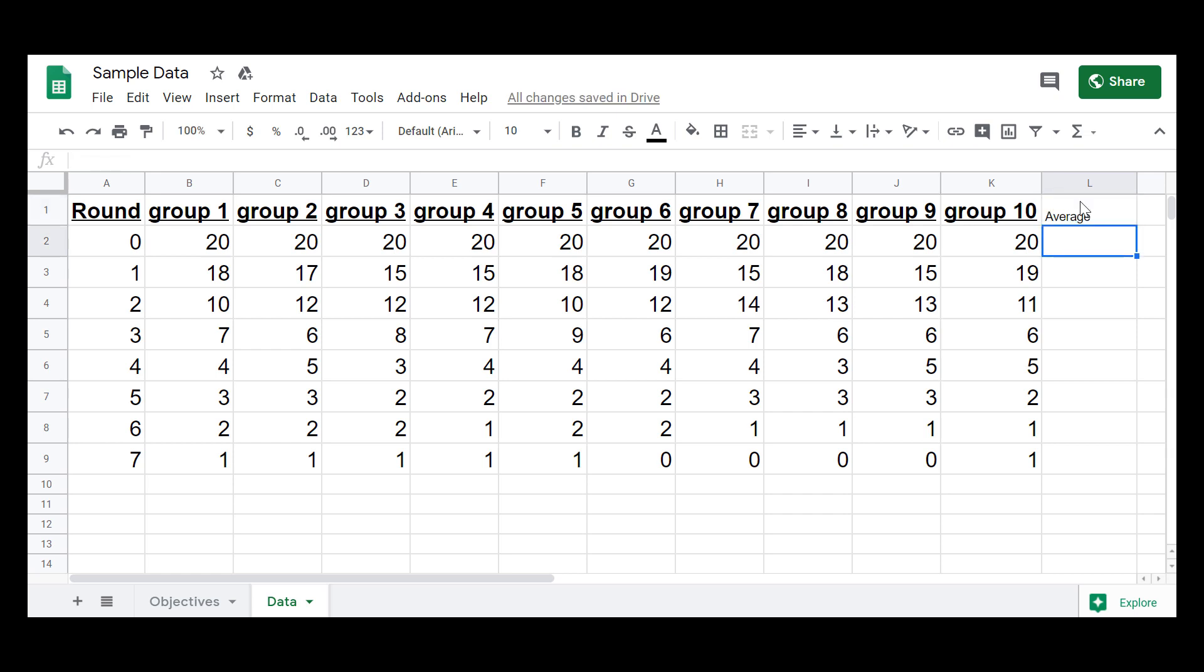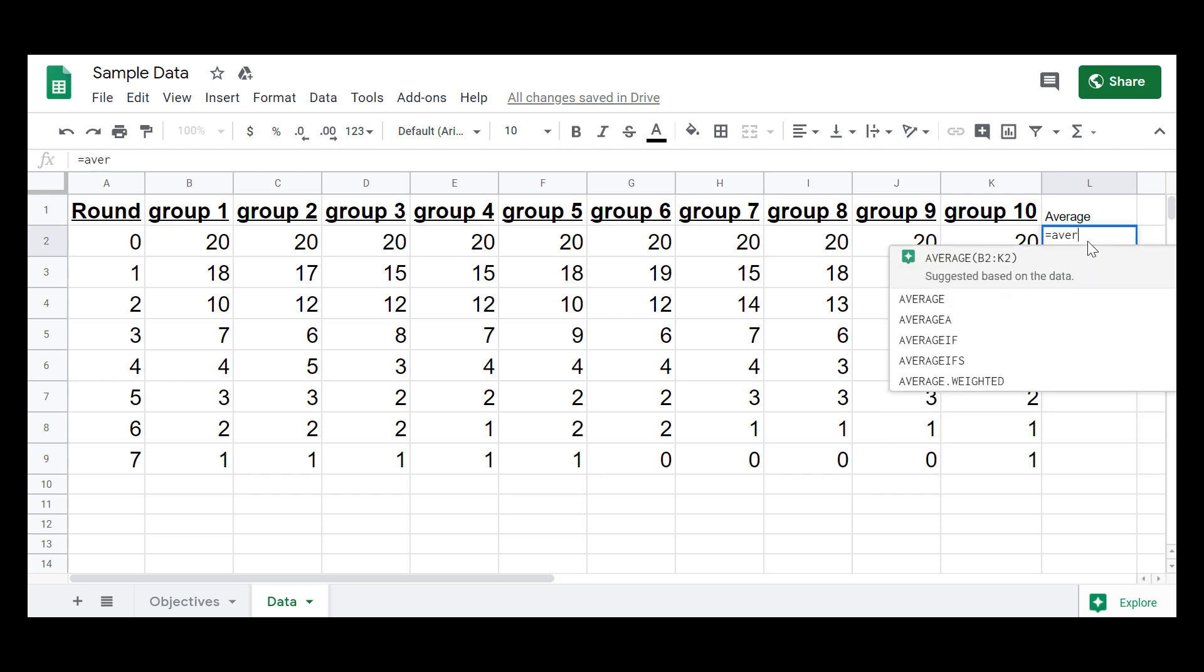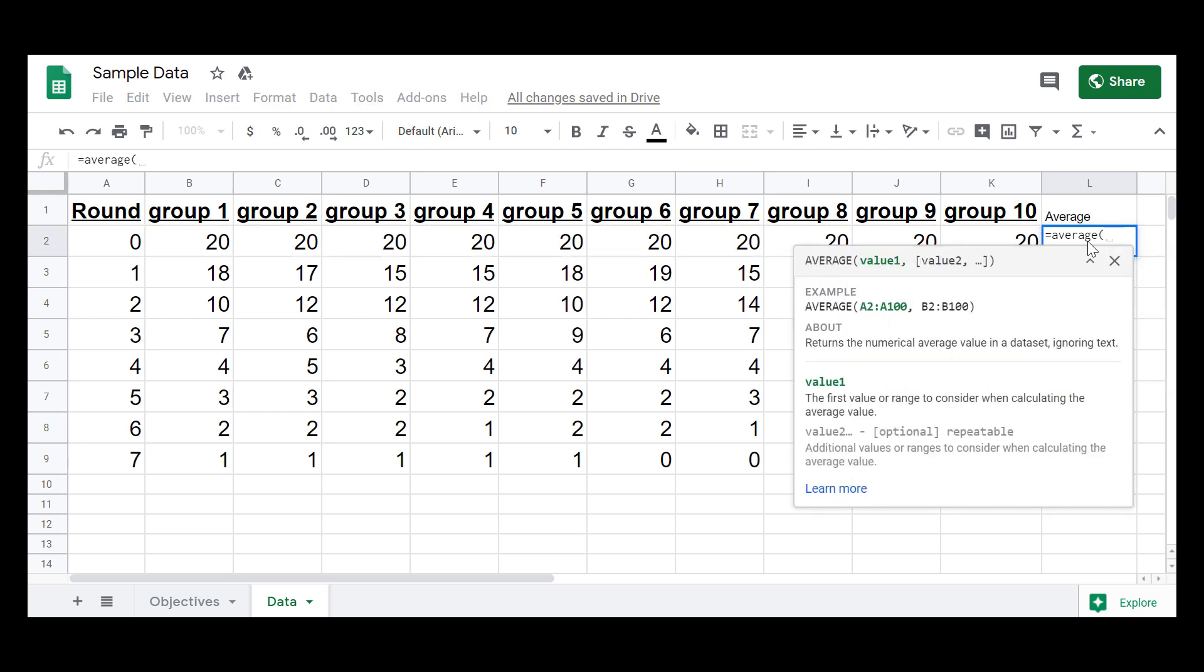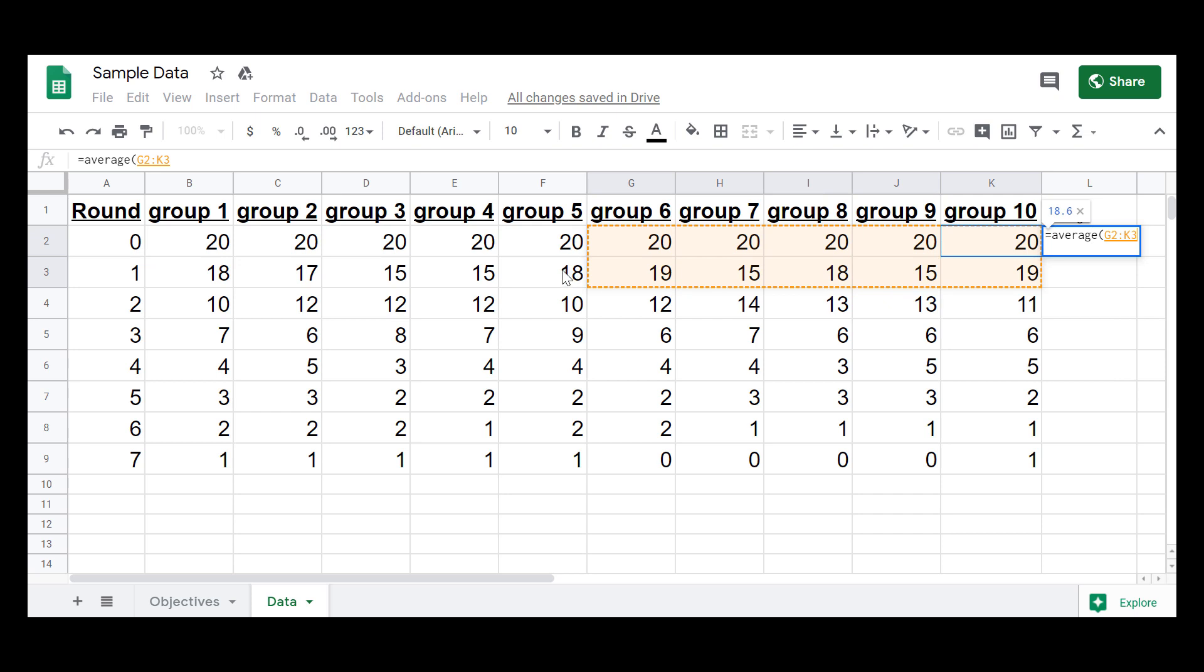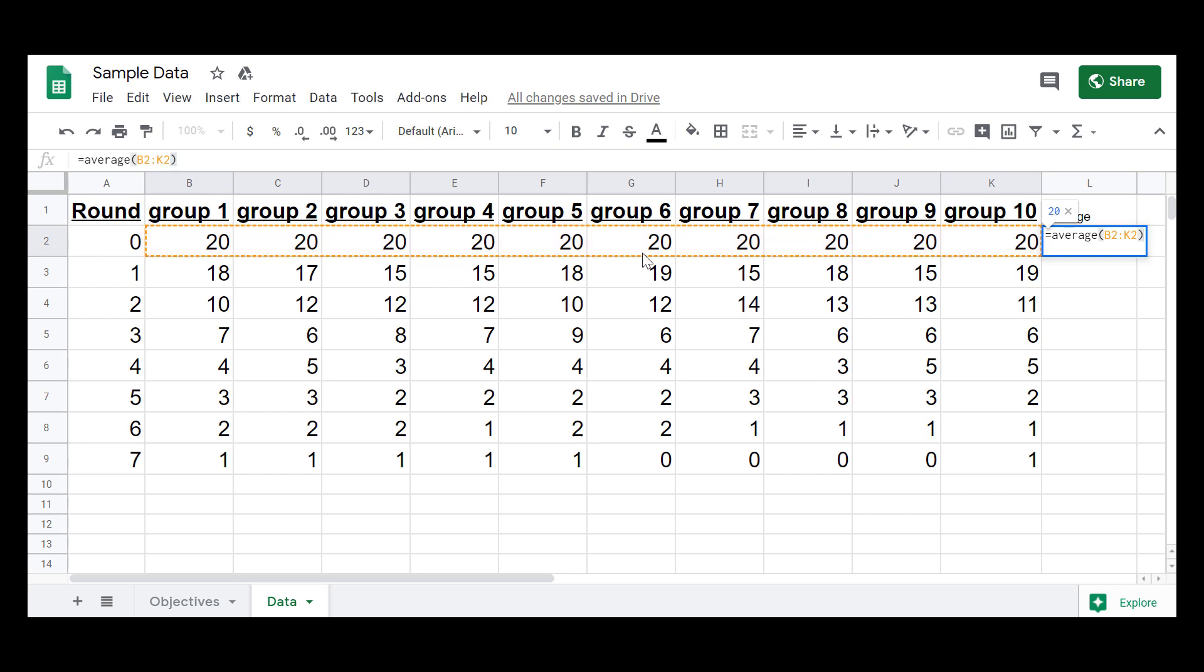The way you tell a spreadsheet to do some math is you start with the cell you want it to do the math in, and you press the equal sign. That's telling the computer, hey, I know you're going to want to do some math. So I want to take the average. I just start typing the word average, and then I open parentheses, and I click and drag the data that I want to take an average of. You can see I'm stopping at round zero because that's not part of the data. So close parentheses, and then enter.